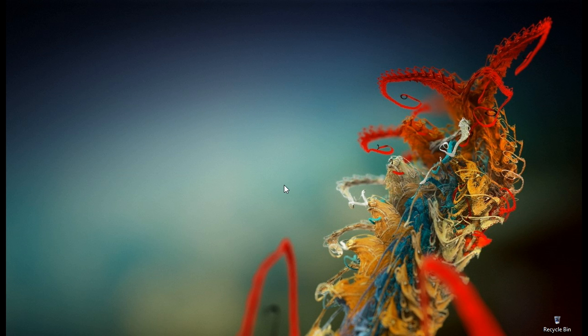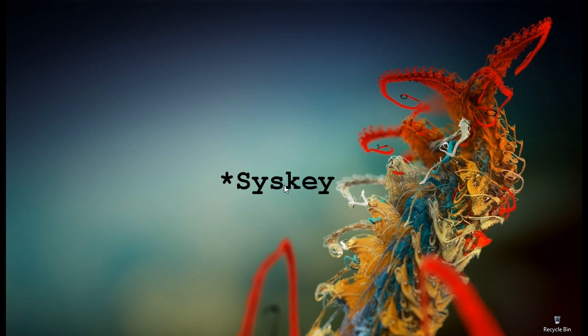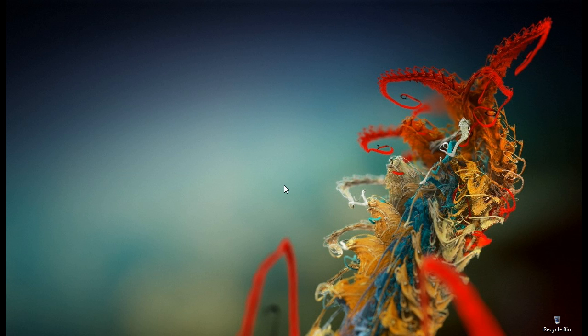For this we are going to use an inbuilt system utility called syskey which will help us to use a normal pendrive as an access device instead of regular text-based passwords.